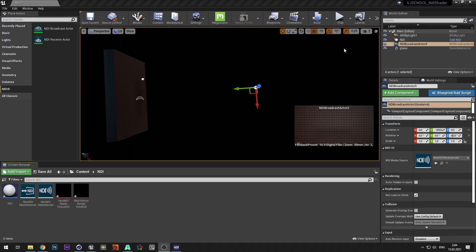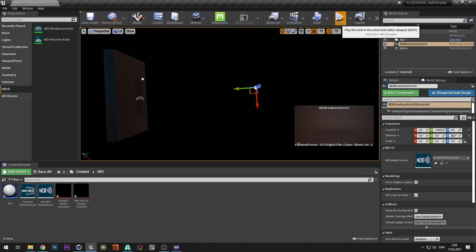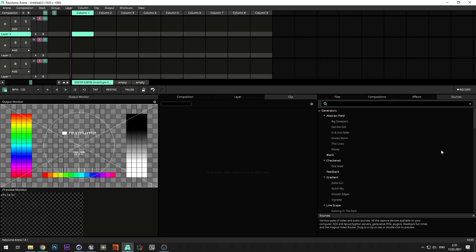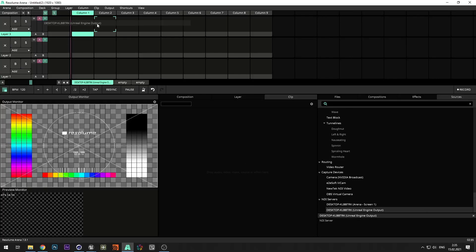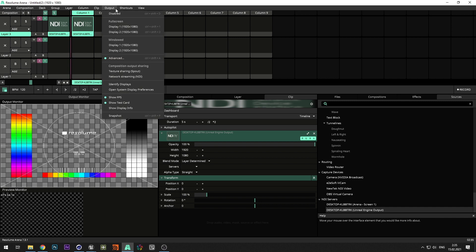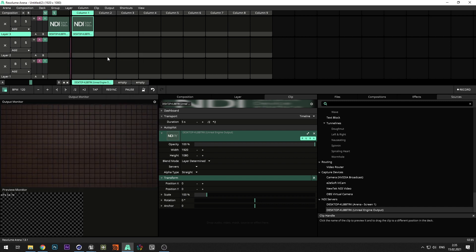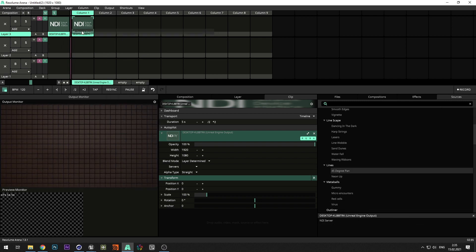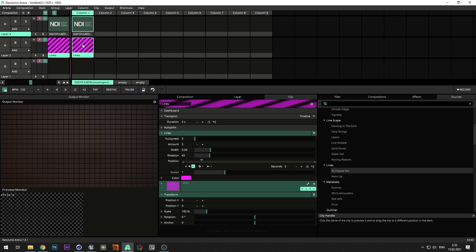Press play in editor and go to Resolume. From the source tab add NDI from Unreal Engine. Add lines and see that nothing happens. Because now we send the same image from Resolume to Unreal Engine.